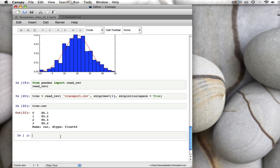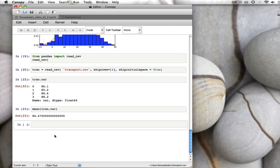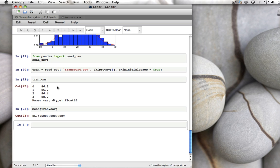You can also calculate data on these. Or you can do manipulations on these. You can calculate the mean of tran.car. And you get the mean number of kilometers traveled are 86.475 in those four countries. You can treat these columns of this data frame tran just like you treat arrays. It will make your life much easier. You don't have to remember what number a certain column is. You can just call the column by name, which will avoid a lot of mistakes.